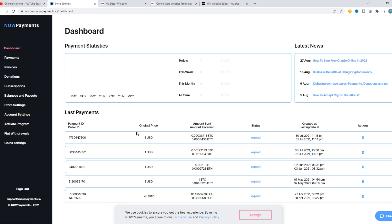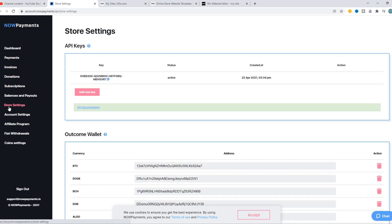You have to create an account on NOWPayments, and once you've done that, you can go to Store Settings and hit Add New Key to create an API key.